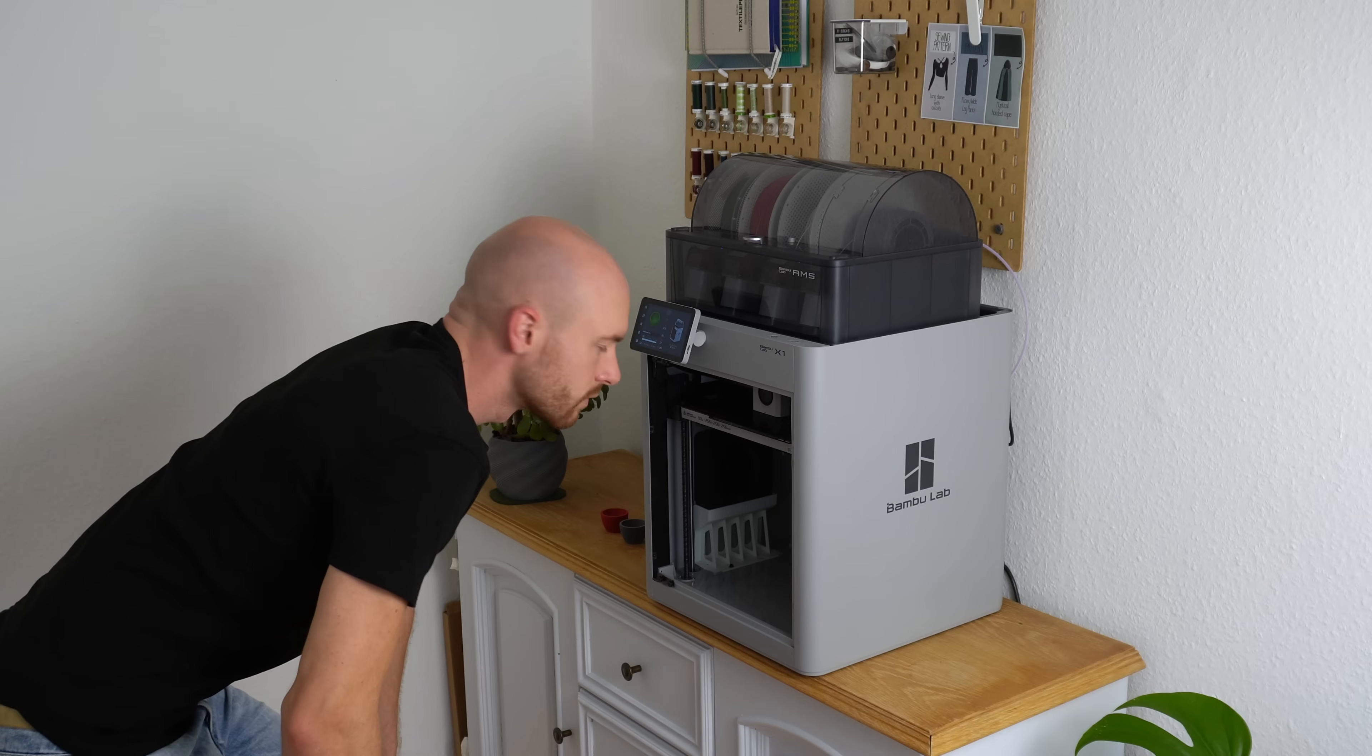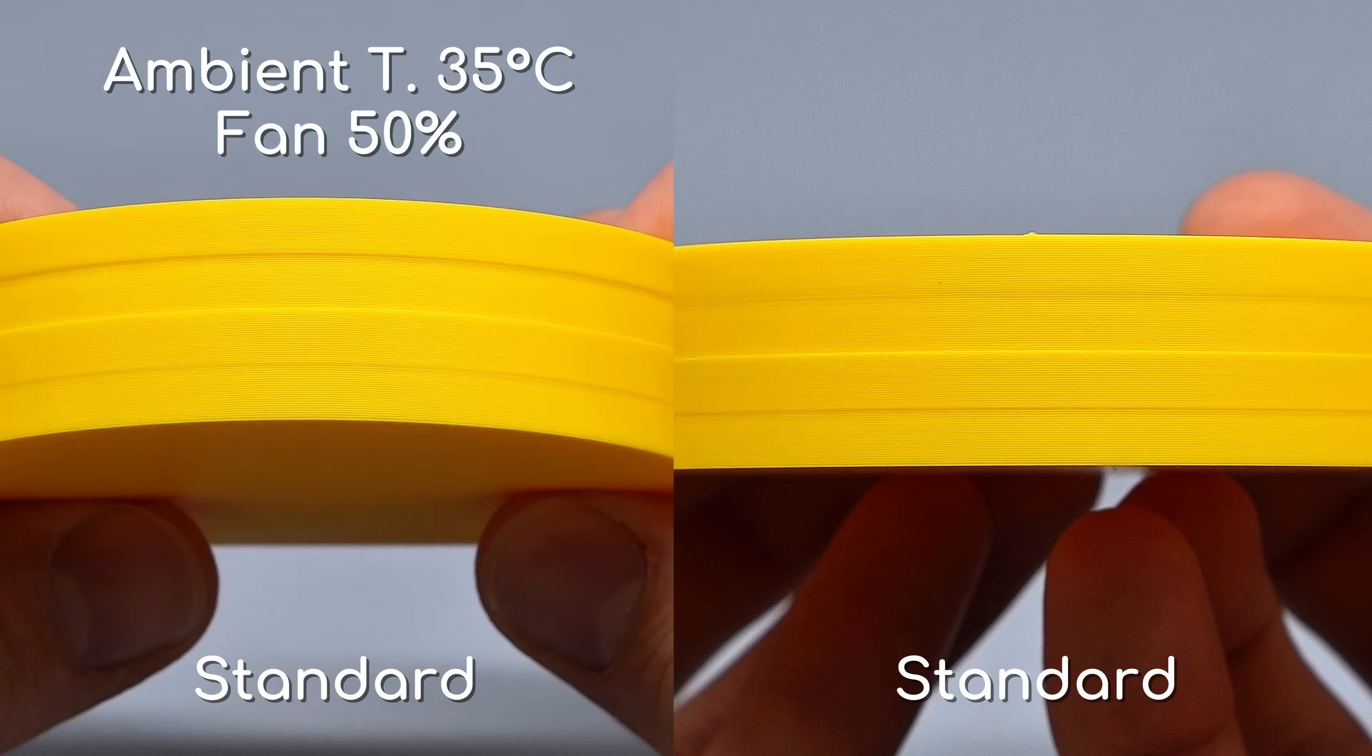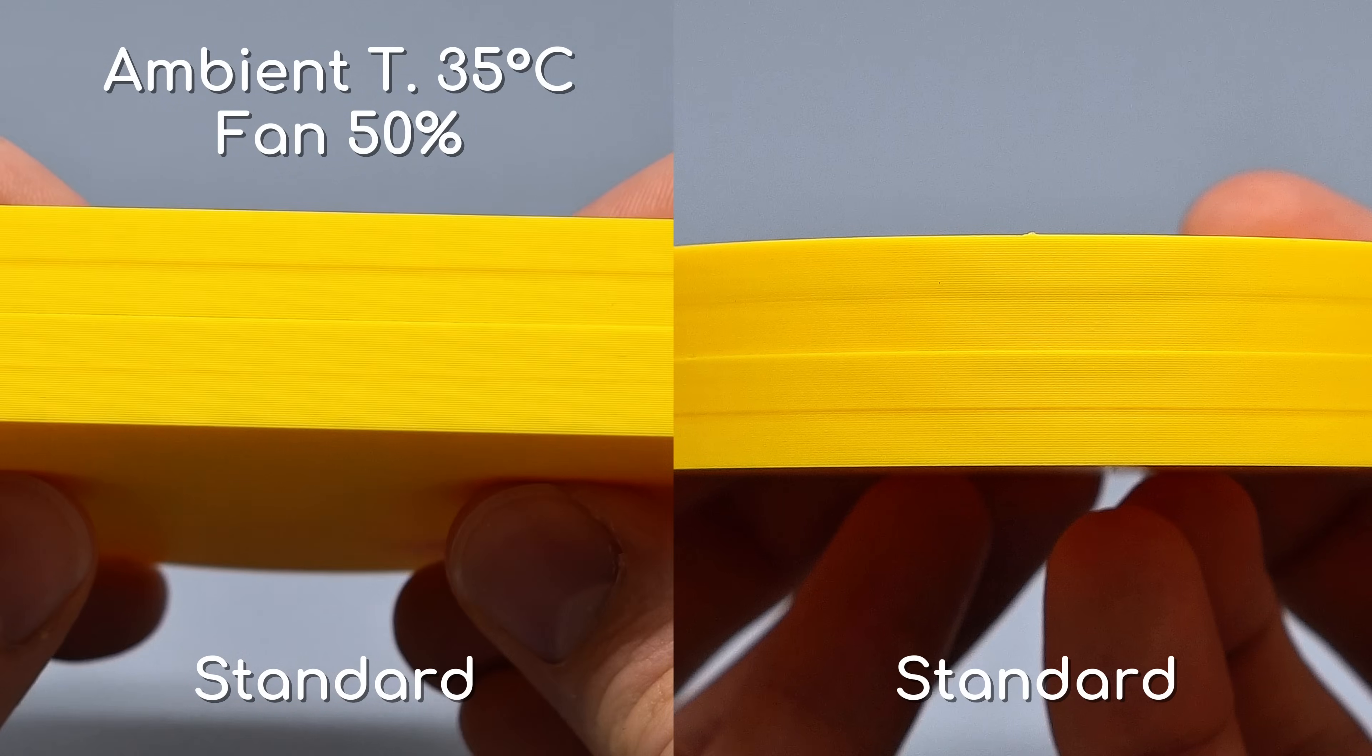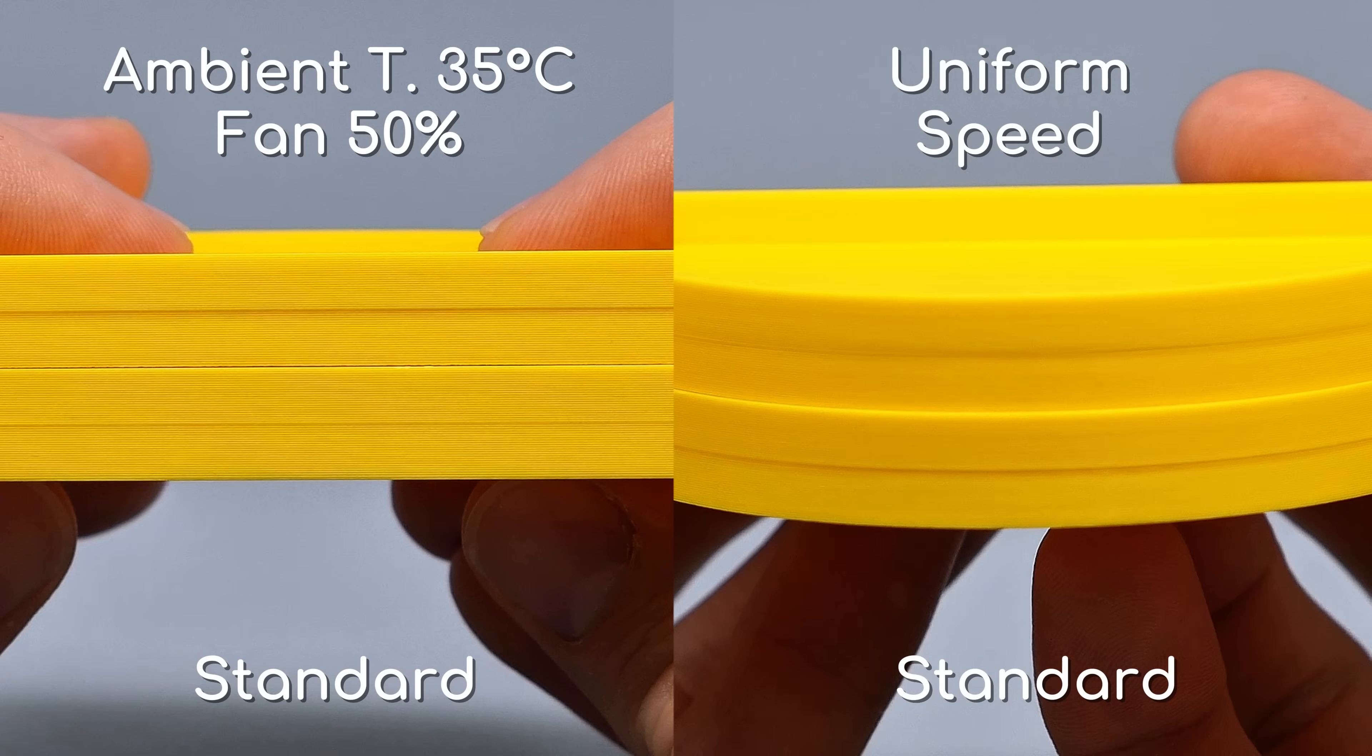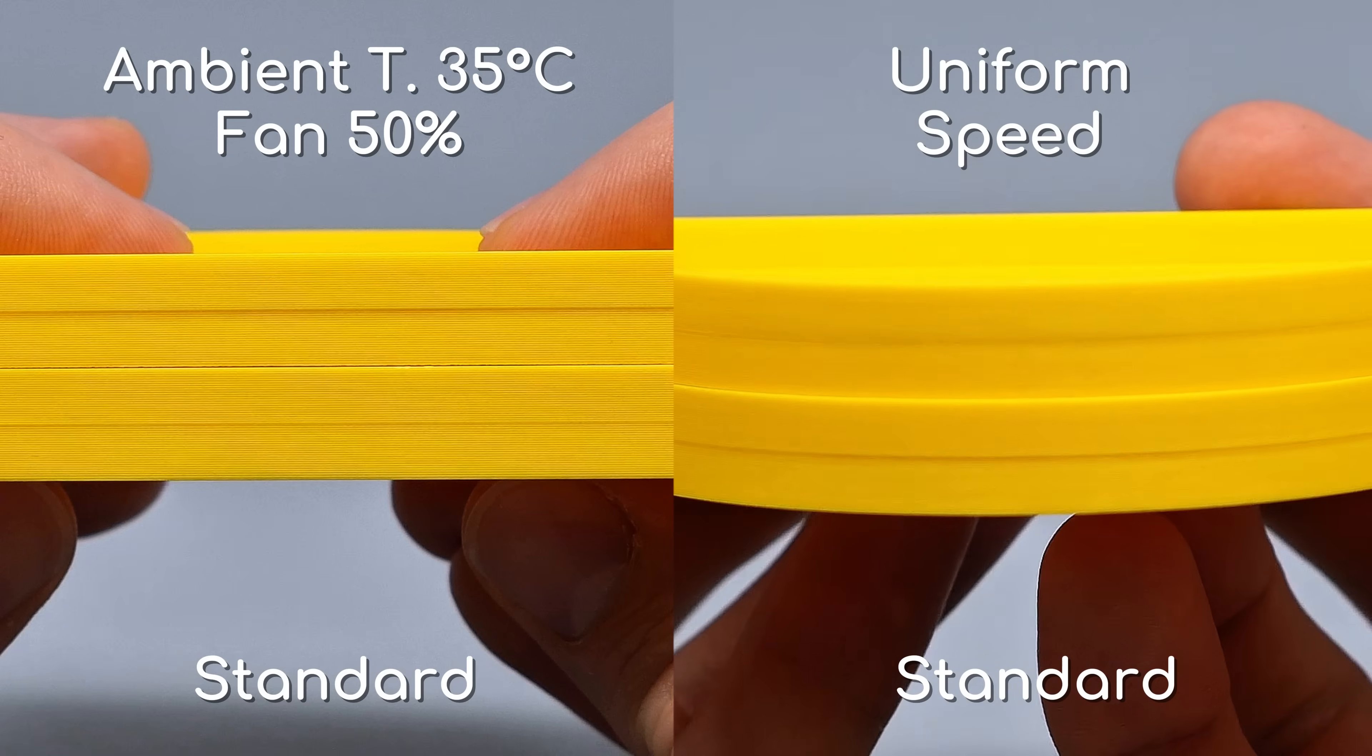But now, back to grandpa's shaking print showcase. We can immediately see how high ambient temperature and slow cooling worsens the hull line. On the contrary, uniform print speeds improved our part considerably.